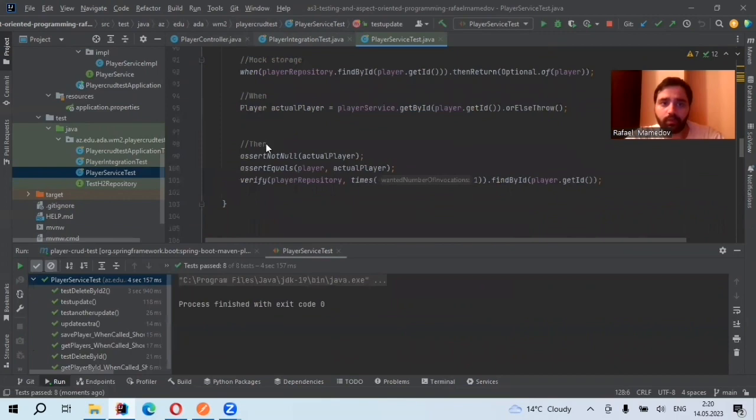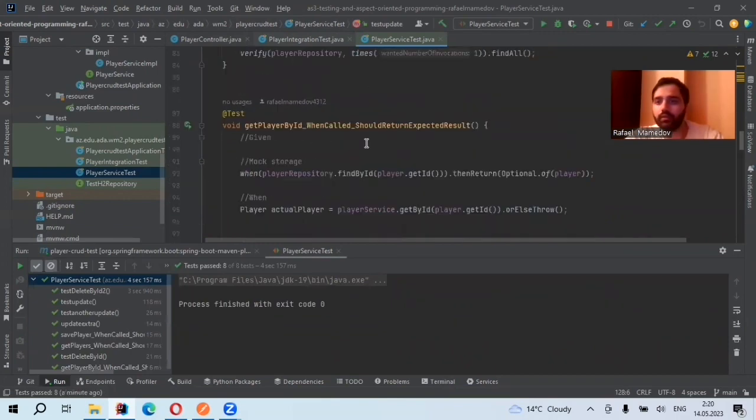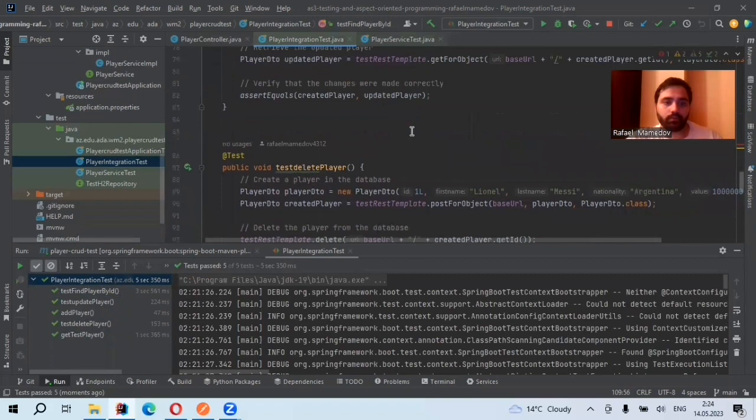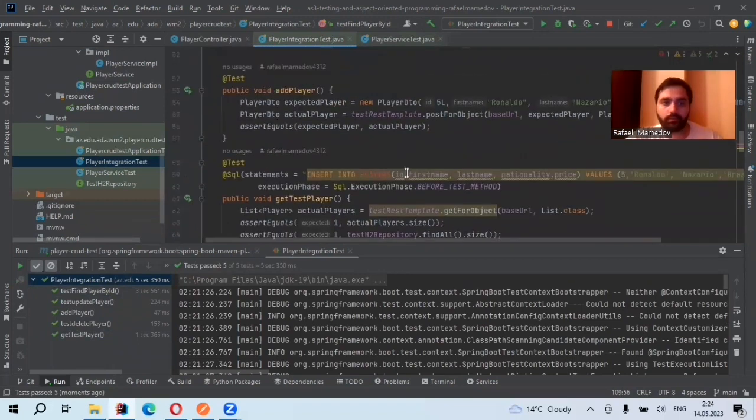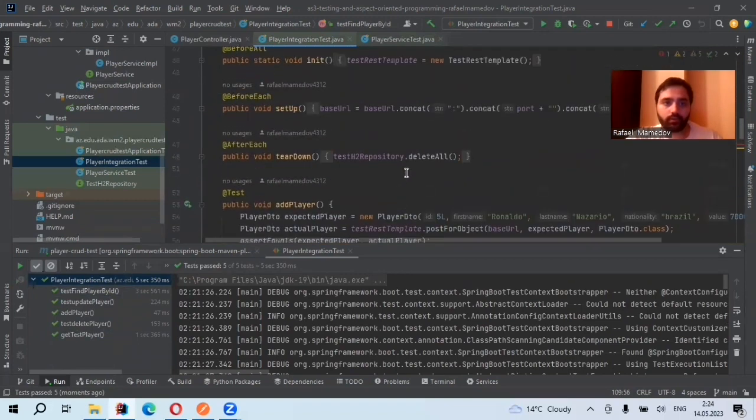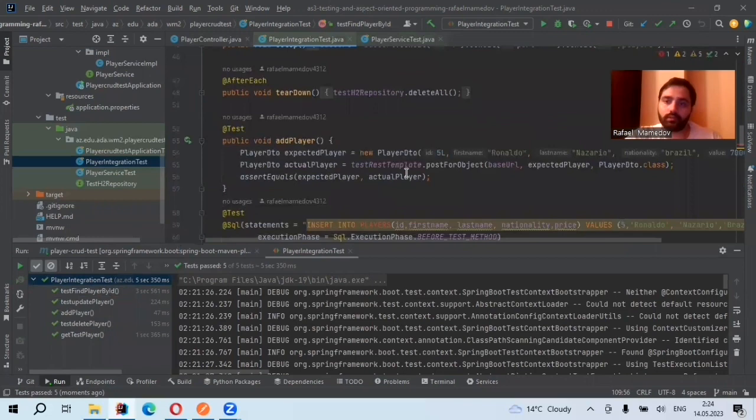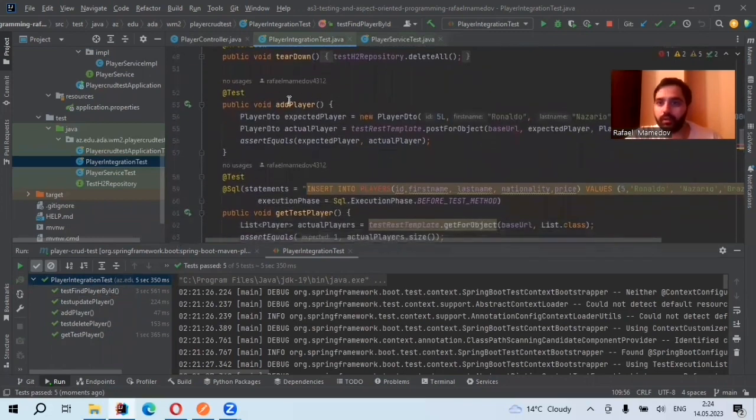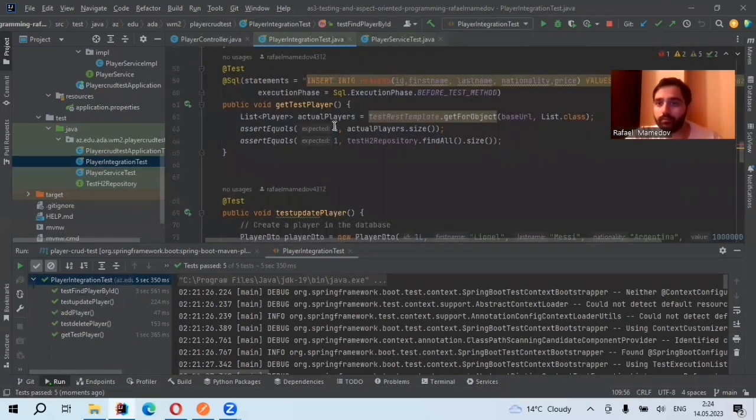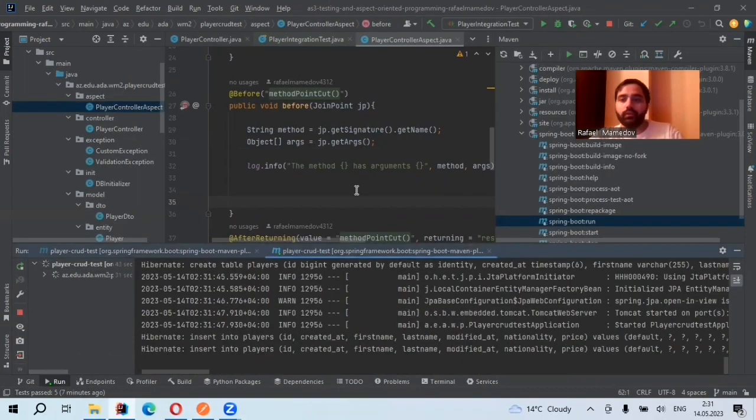I also mocked repositories. My integration tests also passed. So in integration tests, I only tested the controller methods. For example, add player, get player. Okay, so now I want to show you my new things.